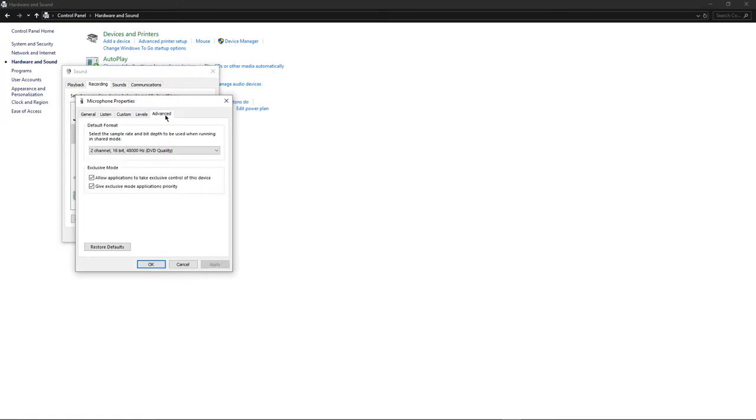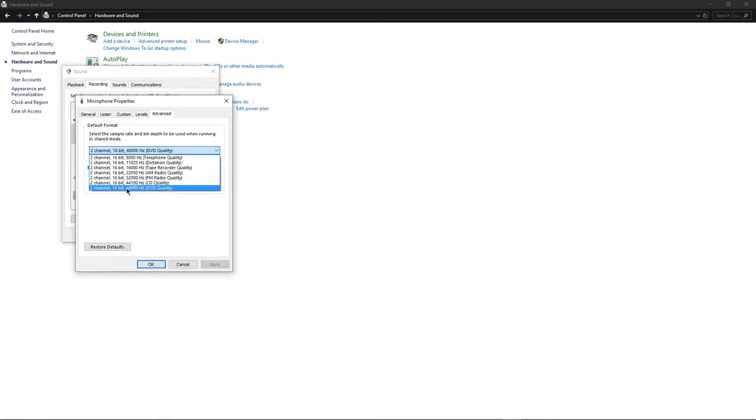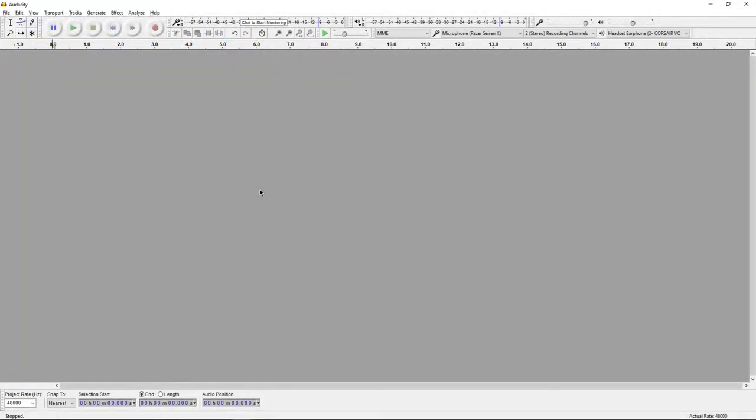go over to Advanced and make sure you are on two channel 16-bit 48,000 Hertz DVD quality. This is actually one of the most important things because I believe by default it is on 44,100. So just make sure it's on 48,000.